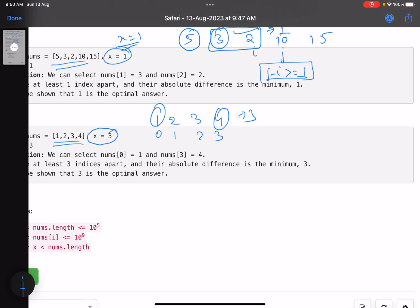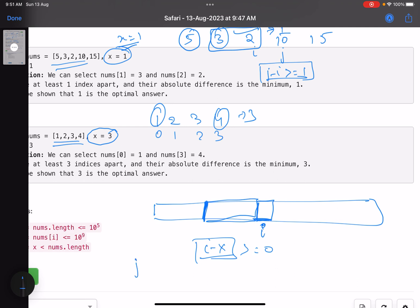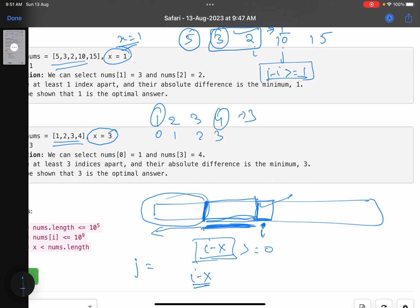Let's see how to approach it. When you're standing at the i-th index, the valid elements to compare against are all elements where the index is less than or equal to i minus x — meaning they are at least x positions away. You cannot choose elements closer than that. So when you're at index i, try to find the minimum difference of nums[i] with all those valid elements.